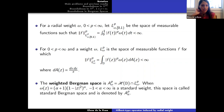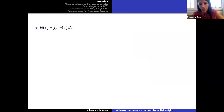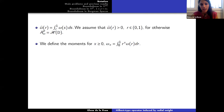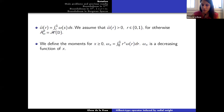The weighted Bergman space AP omega consists of all analytic functions belonging to the Lebesgue space LP omega. When omega is a standard weight, this space is called the standard Bergman space and is denoted by AP alpha. We denote by omega-hat of r the integral tail of omega on the interval r to 1, and we assume omega-hat is always positive. We define the moments of omega, omega_x, by an integral, and note that omega_x is a decreasing function of x.